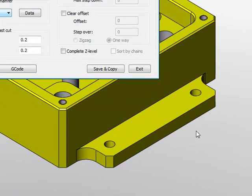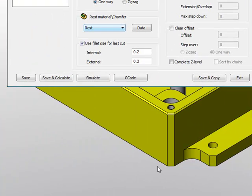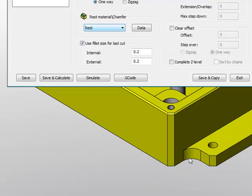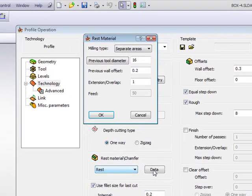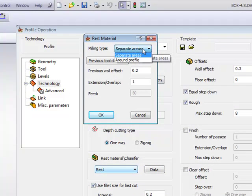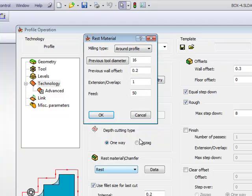I can decide to do a finish cut with that smaller tool around the entire part. But all I want is that when it reaches those areas, to maybe go a little slower. So in my rest material area, in my data, I'll choose the option of around profile.